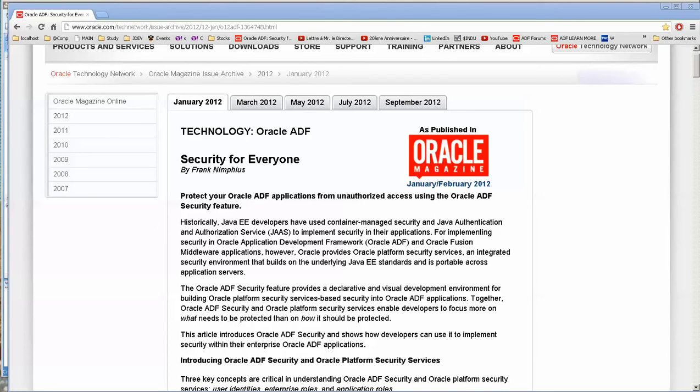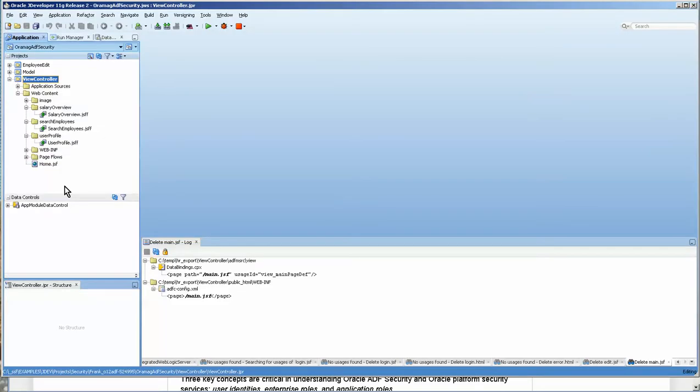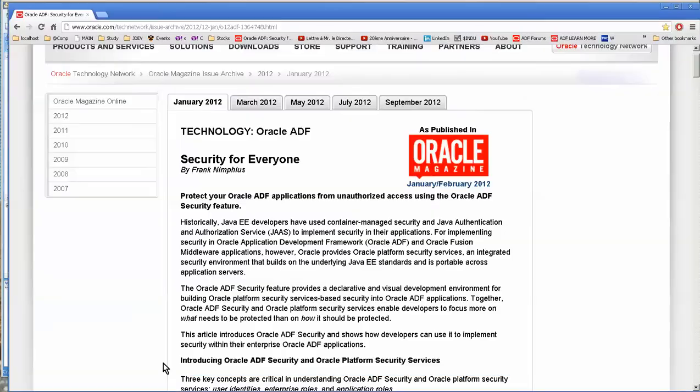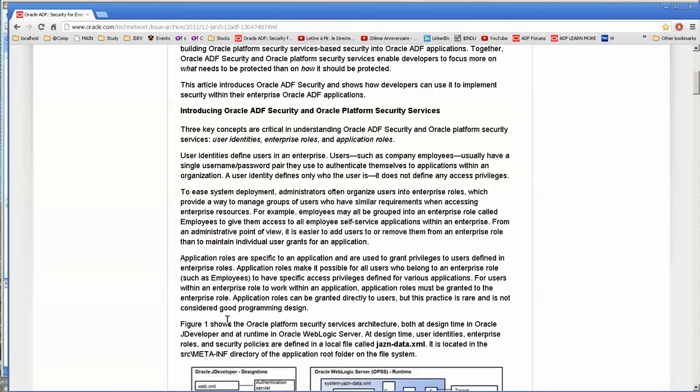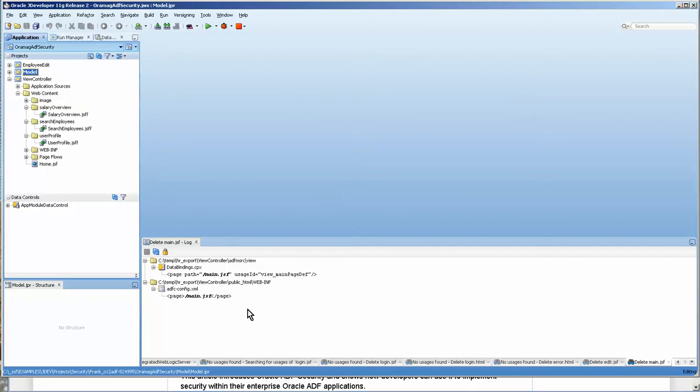And he wrote this article on how to use security. And we're going to use his application simply because it's very well defined. Now, this is the application and it explains how to download it in the video. And let's just go over this quickly.